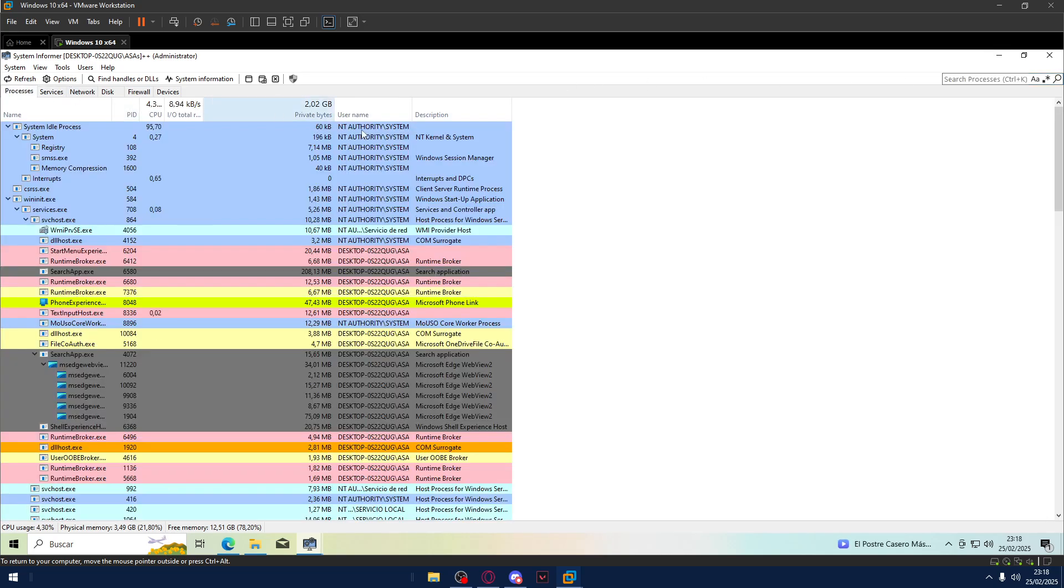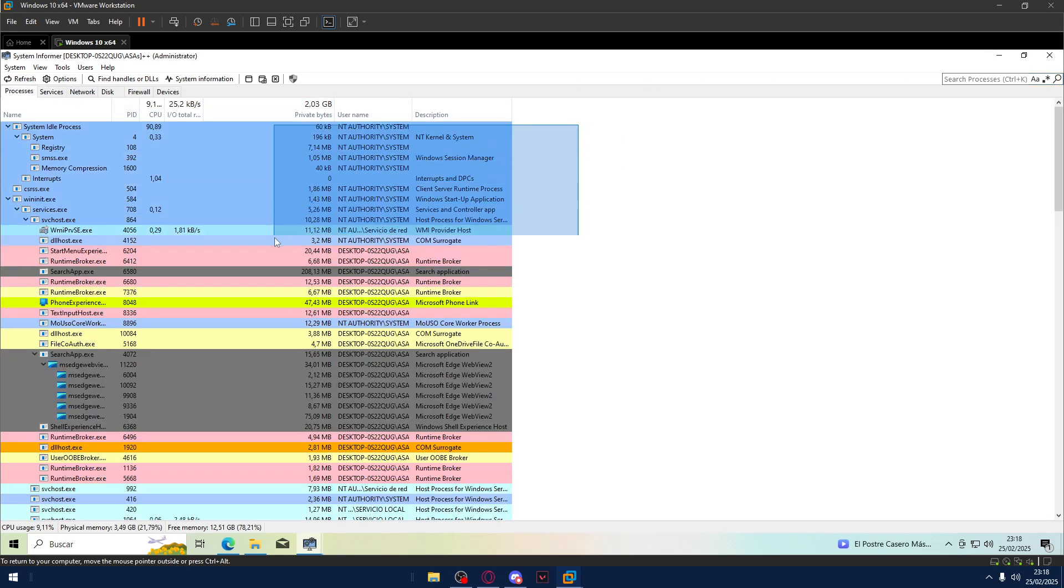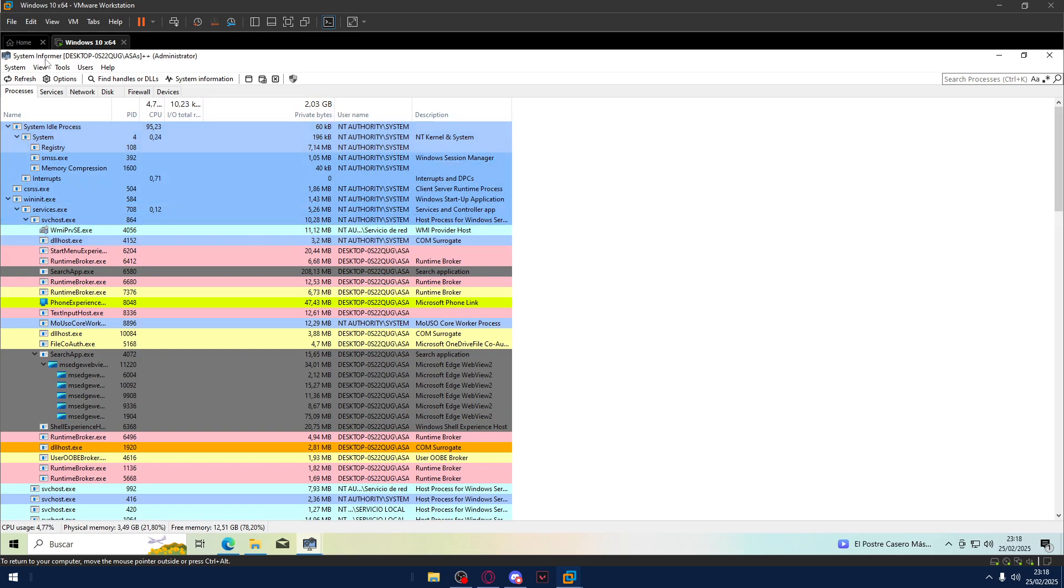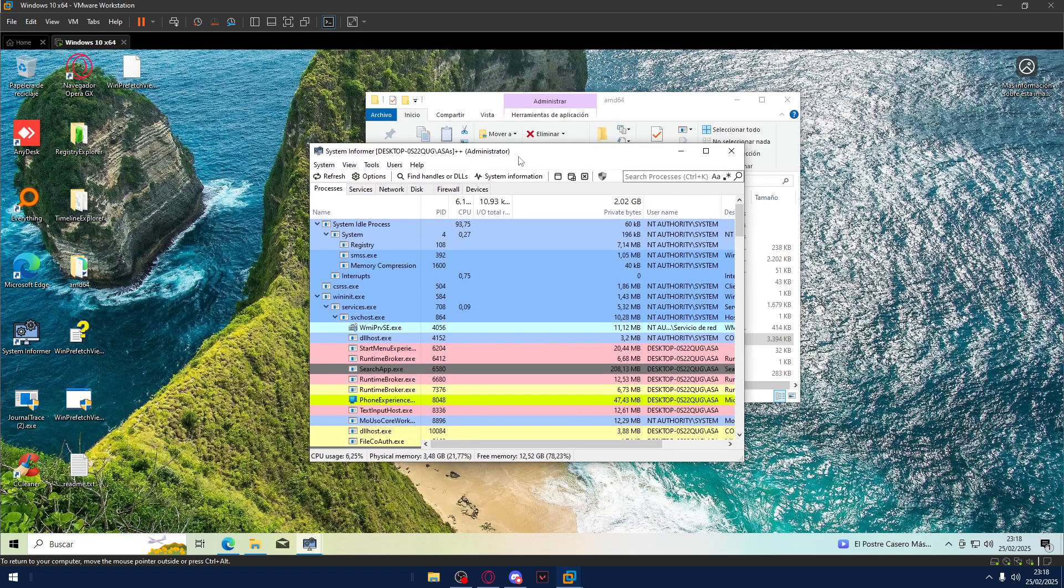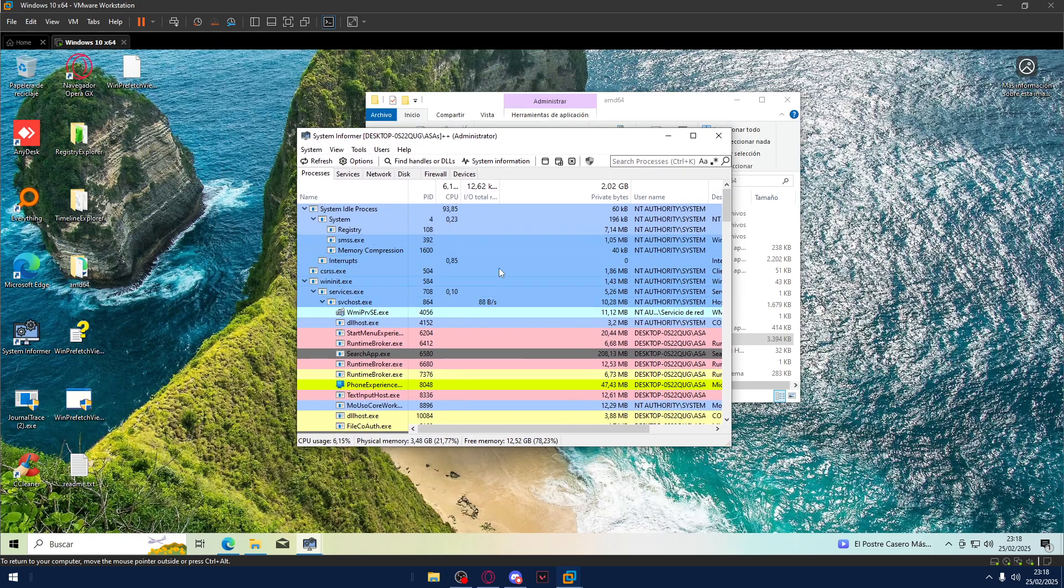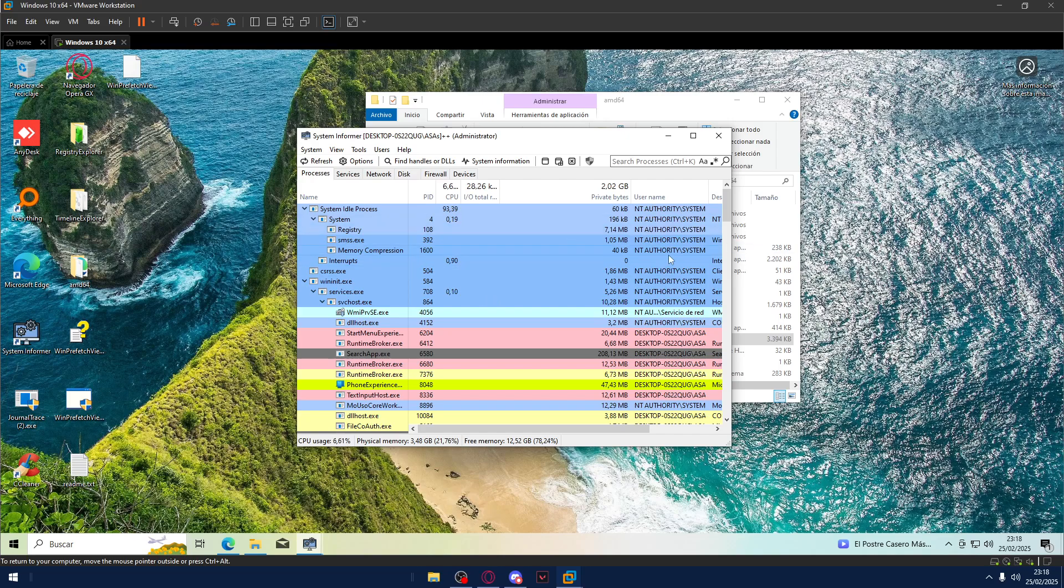So in the whole time of screen sharing System Informer was the useful one. I mean for a long time it was the useful one. If you have any doubts you can ask me through Red Lotus or just go to the comment section and ask me.